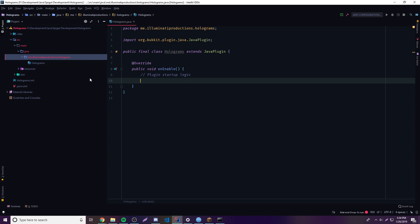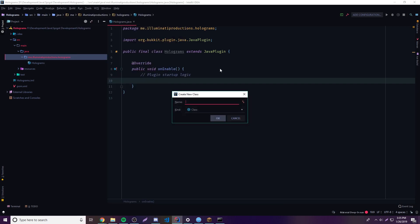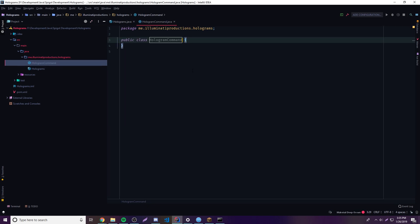To make a hologram, we're just going to demonstrate it with a command to spawn one. We're not going to make a package because that's just too much work — we're just making a simple example program, so there's no point doing all of that. So we're going to call our class HologramCommand.